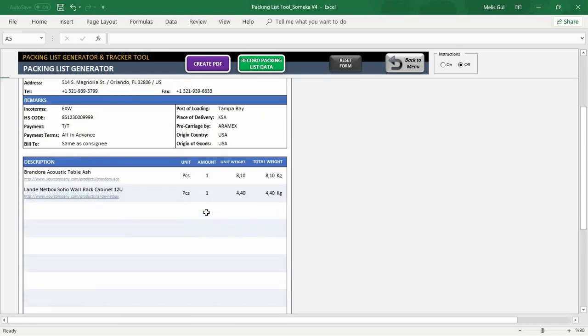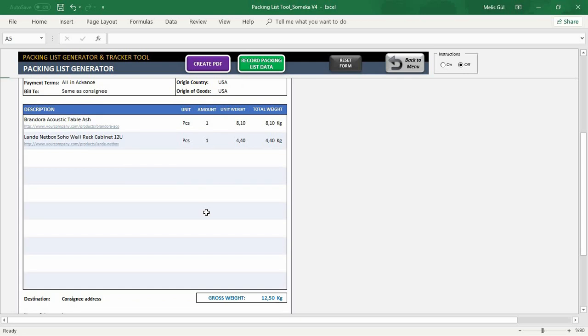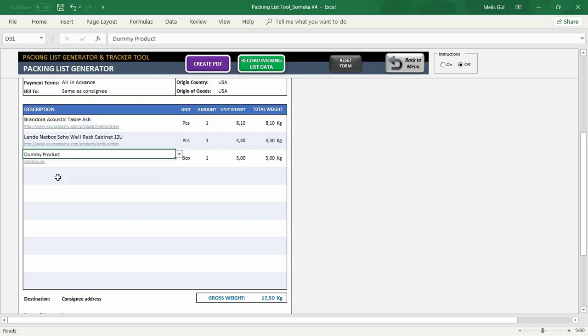Below in the description part, you can easily select your product or service items from the drop-downs. When you click the dropdown, you will see all your products from the database. Let's select my dummy product from here.